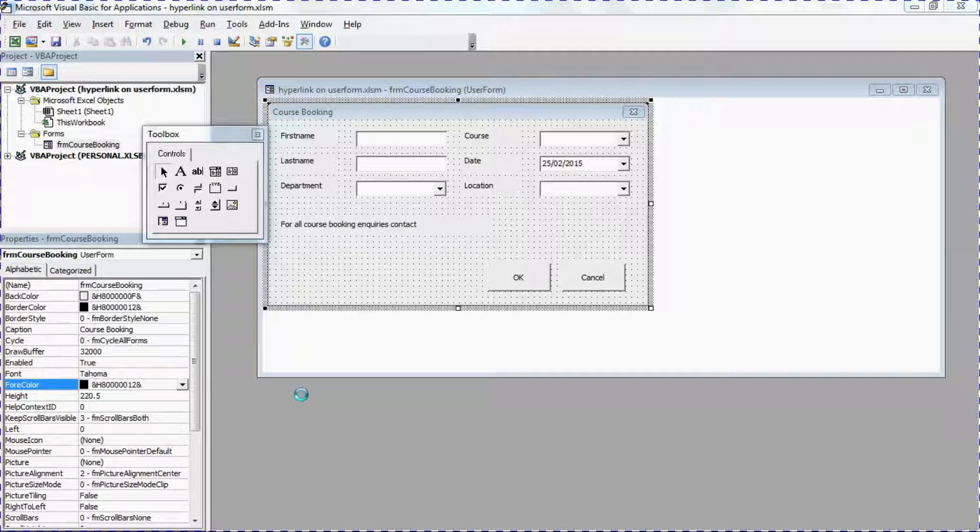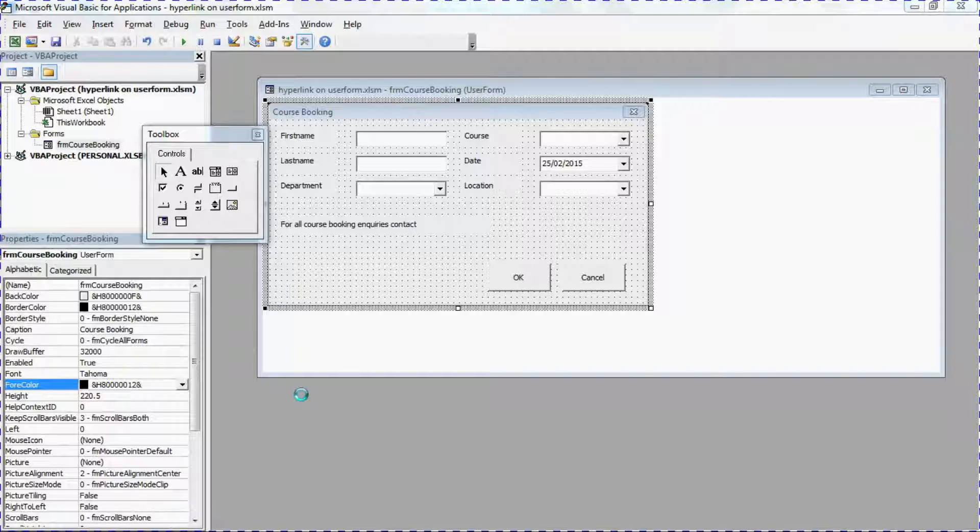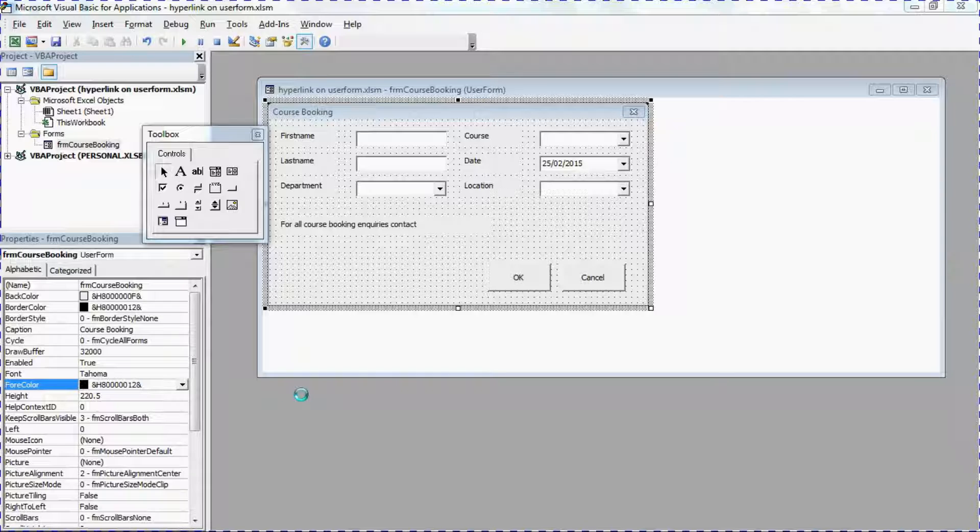Hello and welcome to this video tutorial from computergaga.com. In this video we will look at how to add a hyperlink to your user form in Excel VBA. Now if you've had a go at this already, you will have noticed that there is not a hyperlink option as a control in your toolbox.